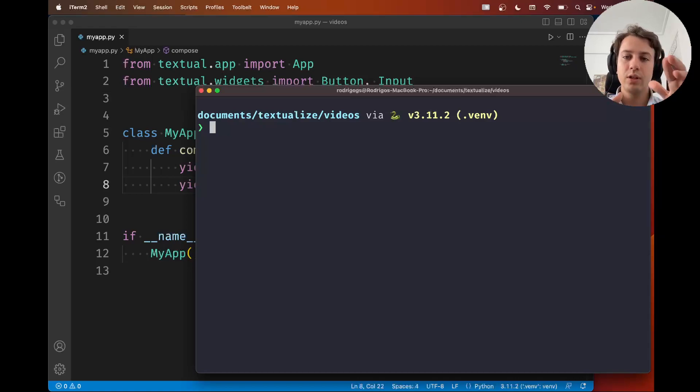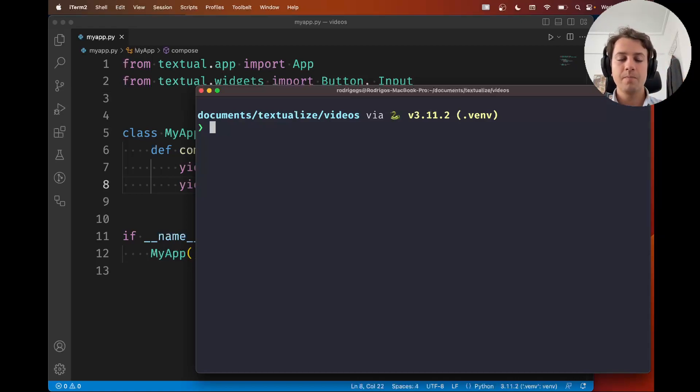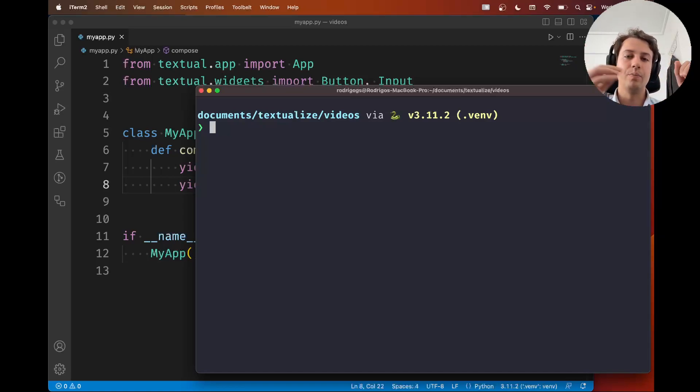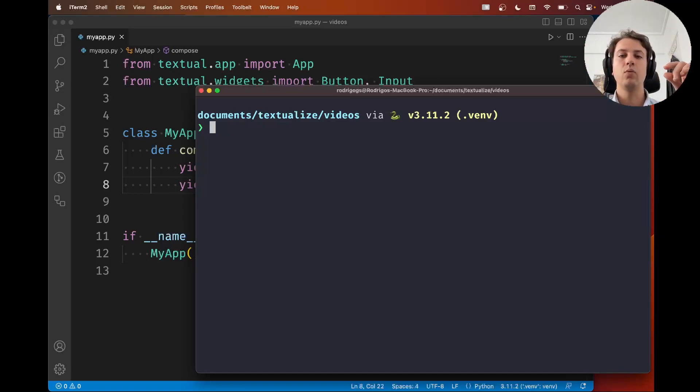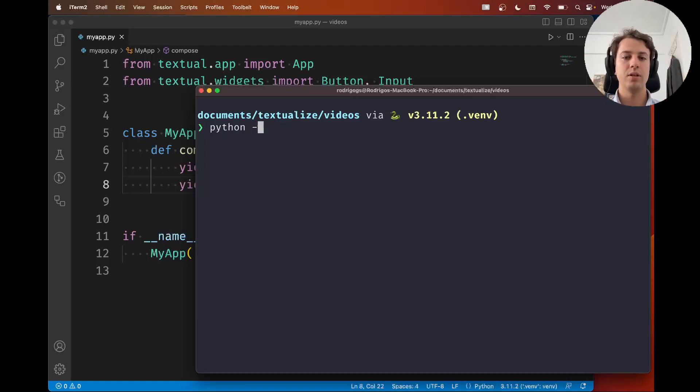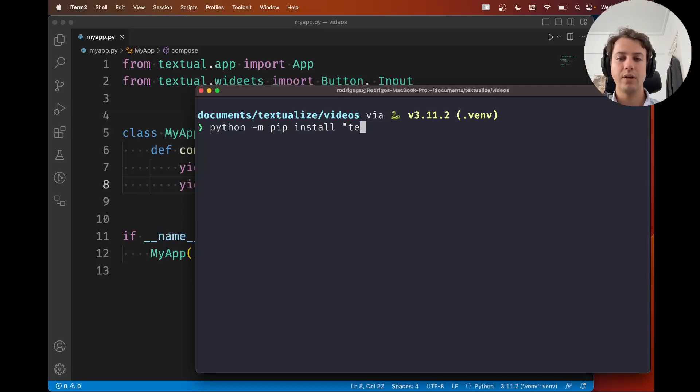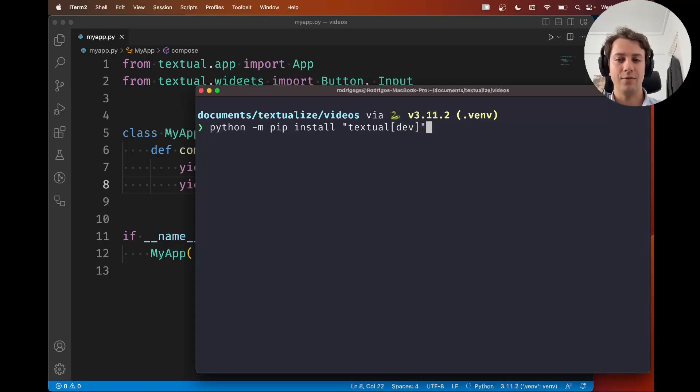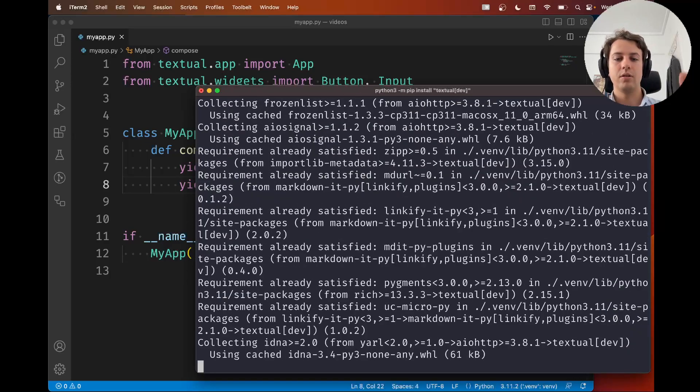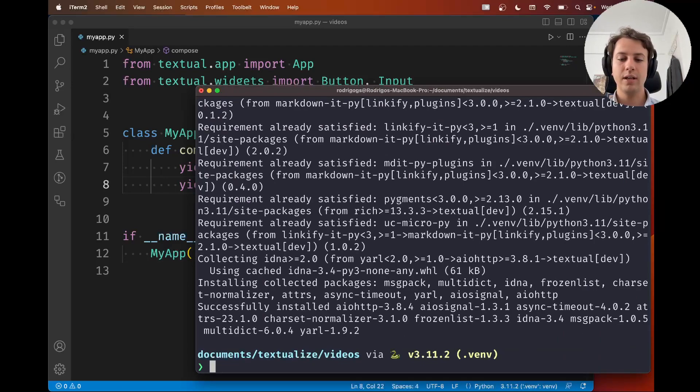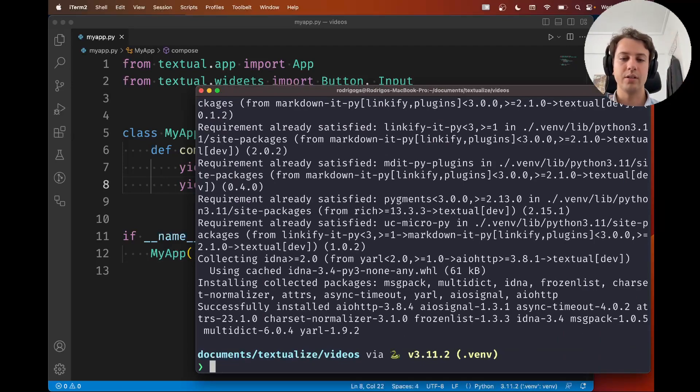So in order to install DevTools, what you need to do is install Textual with the dev dependency. So in my case, because I'm using pip, I'm going to say python -m pip install and then instead of just typing textual, I'm going to type textual and then inside square brackets, dev. I'm going to go ahead and install that. It was super quick for me because it's already installed.